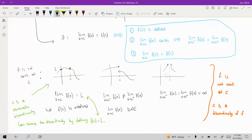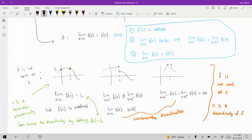If you defined F of C to be equal to L, you would essentially fill in the hole, which would then make the function continuous. The other cases would be non-removable discontinuities. That gives you all of what it means for a function to be continuous, the definition, and the different types of discontinuity.